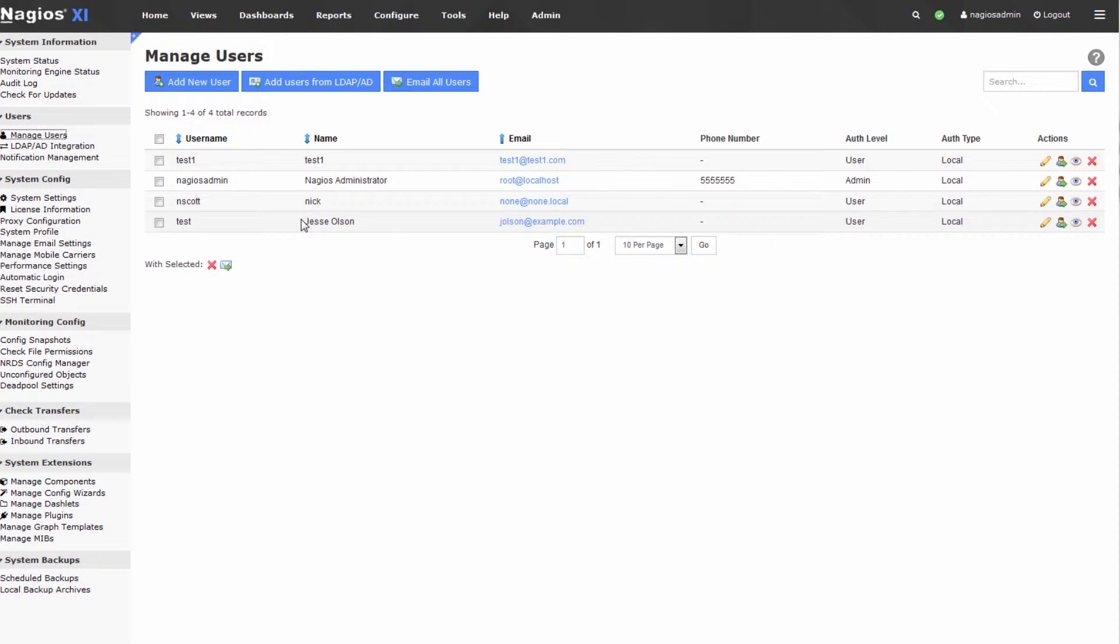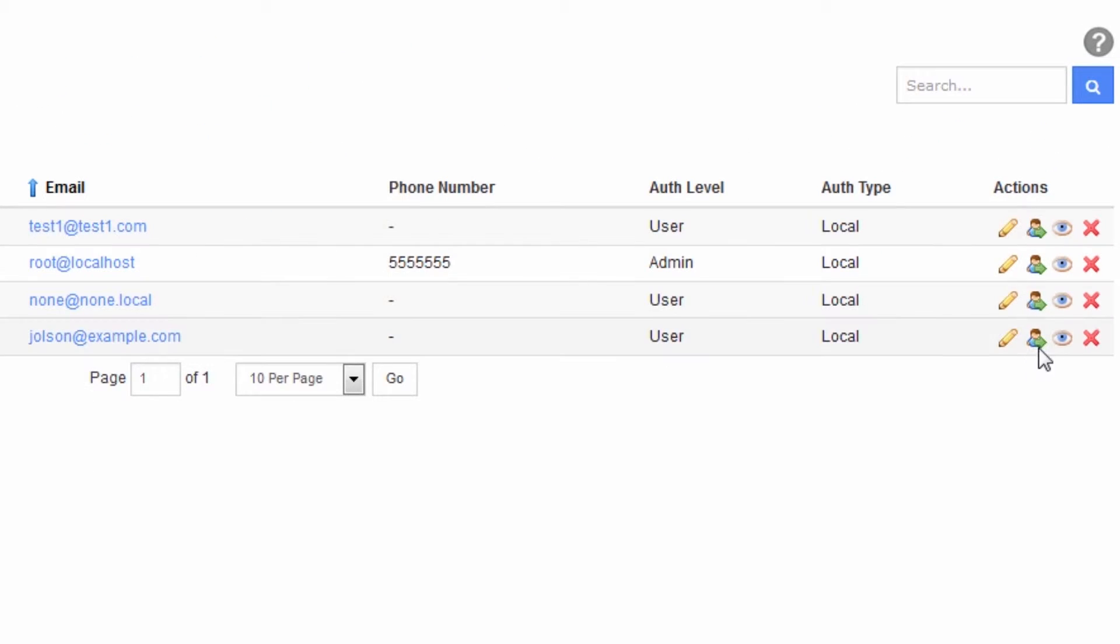In this case, I'm going to clone the test user with the name Jesse Olson. If you want a user with similar privileges, all you have to do is click the clone button—it looks like a little person with an arrow next to it.